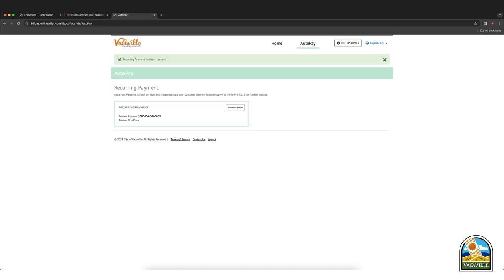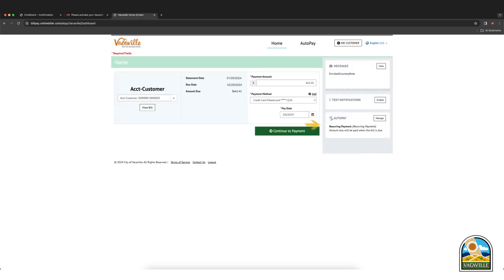You are now enrolled in auto pay and will be sent a confirmation email. Auto pay will begin deducting payments as of your next scheduled due date. If you have an existing past due balance at the time of enrollment, please be sure to pay it to avoid penalties or potential service interruption.